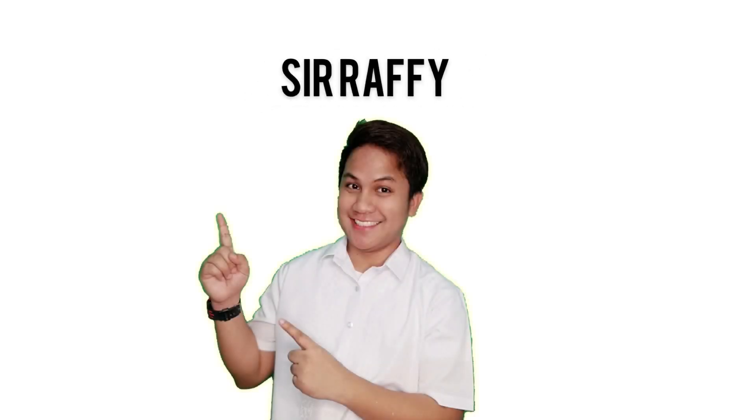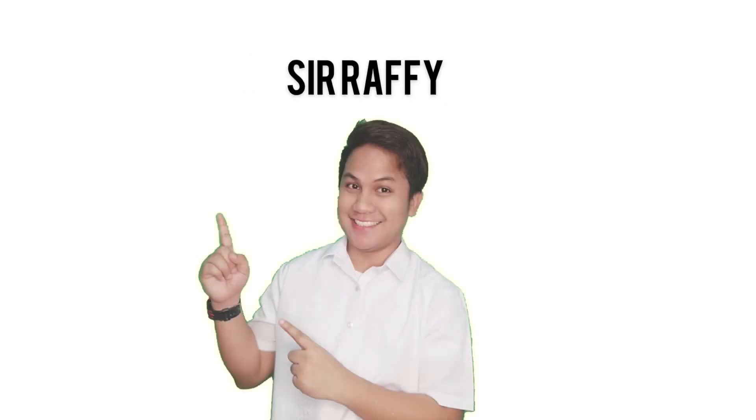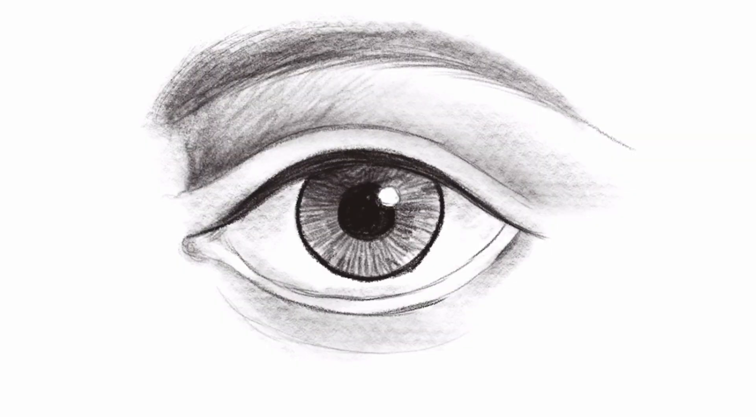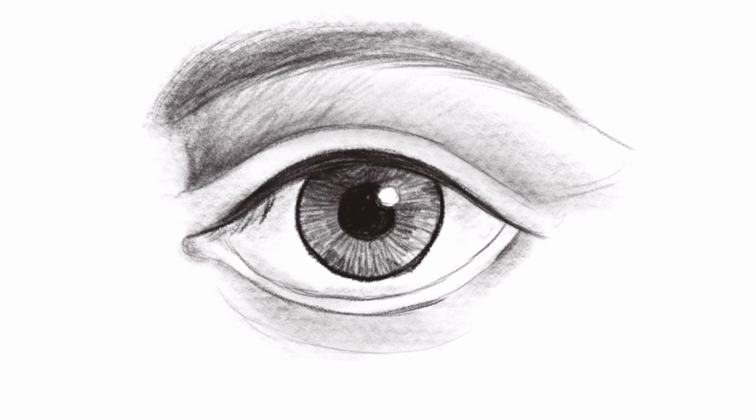Hi guys, my name is Sarah Rafi and in this tutorial I'm going to teach you how to draw a realistic eye using step-by-step instructions. So I hope you enjoy it.